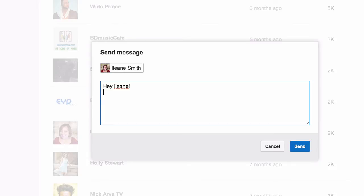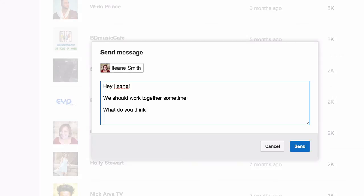Remember, YouTube isn't just a place to host your videos. There's also a thriving community of content creators and viewers. Finding and connecting with your top YouTube subscribers using this dashboard will help you build relationships that may lead to future opportunities.